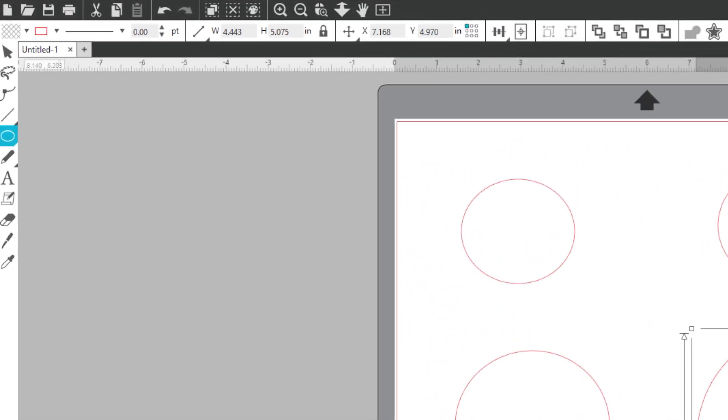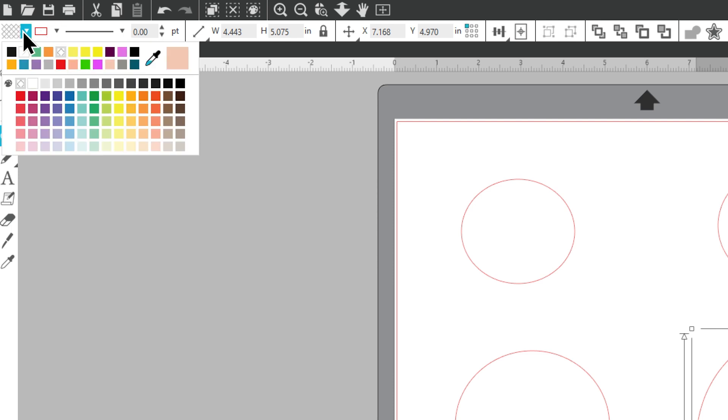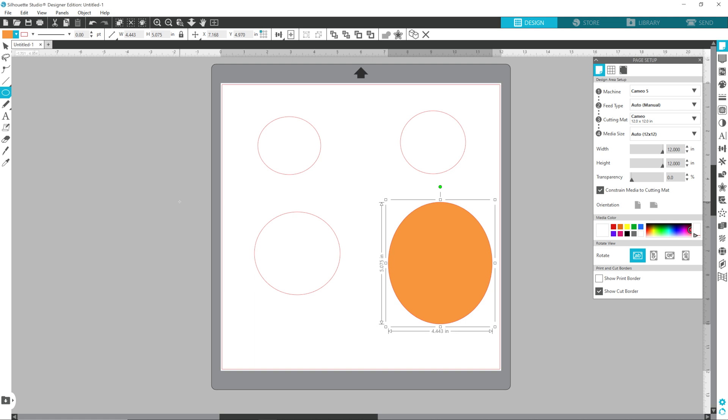At the moment we can see by having this circle selected and looking at the very top, the fill option which is this one here is showing as a kind of grid of squares which means that it's transparent. The stroke option is the one next to it which is showing as red. I can go into the fill option and then choose any of these colors to change it and you see that's now filled it in with that fill color.